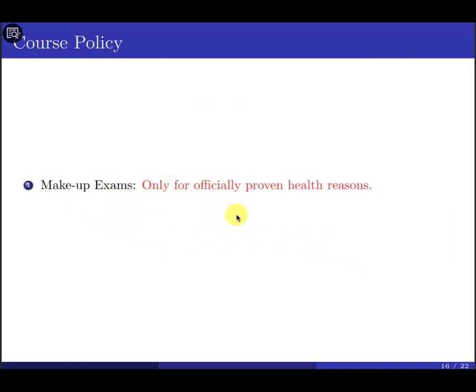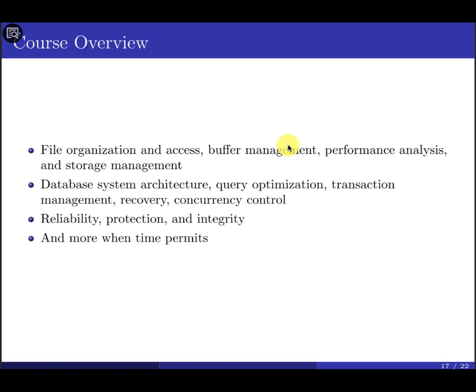Makeup exams are available only for health or serious personal reasons. If you cannot attend the midterm or final exam, let me know. Hopefully we won't need to go down that path, but if necessary, reach out and we'll figure out a solution.